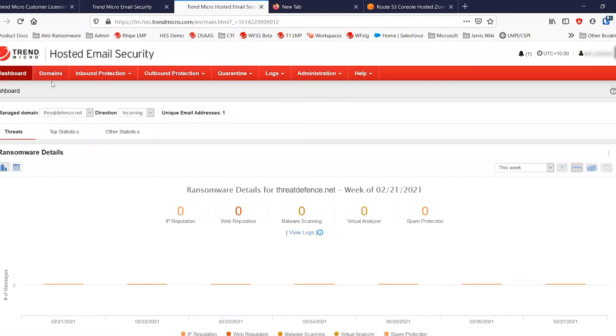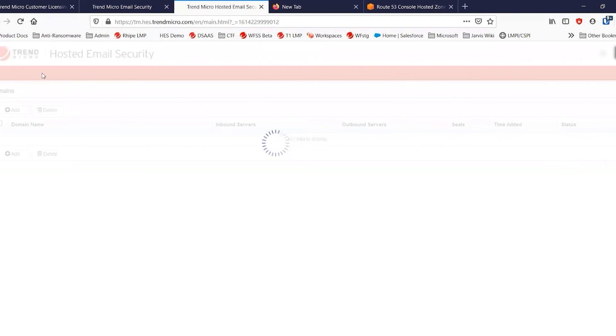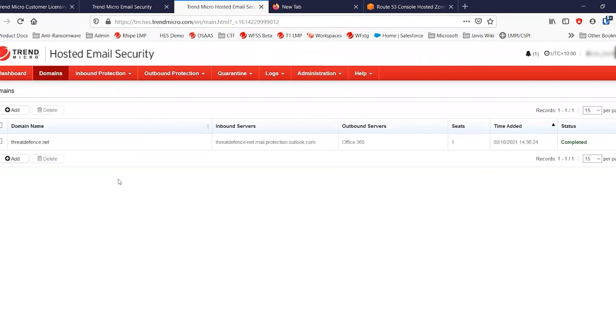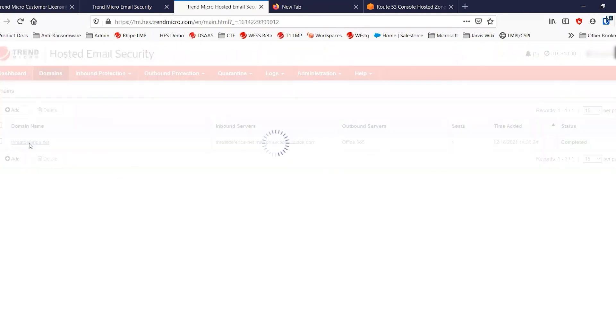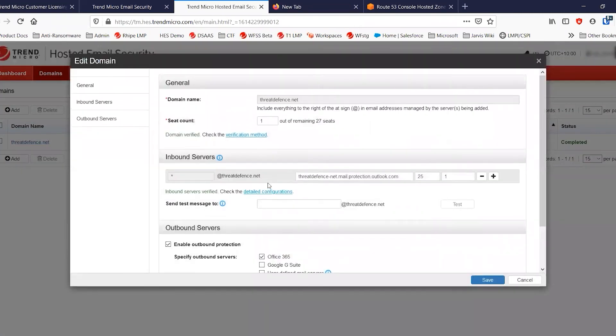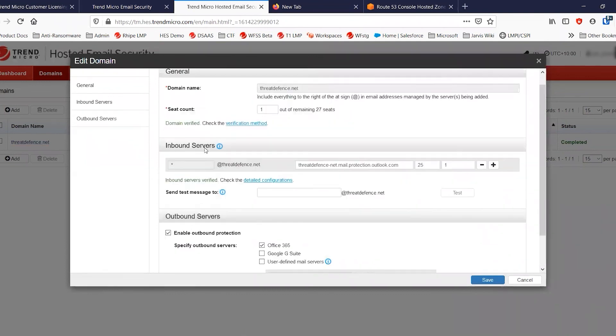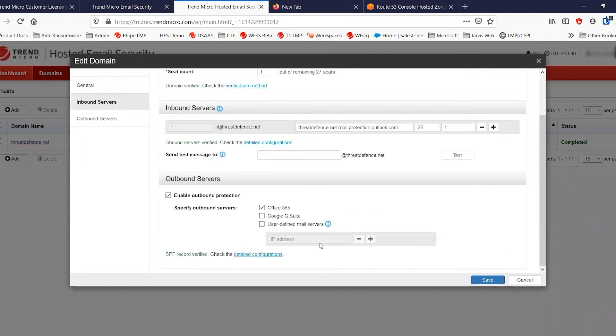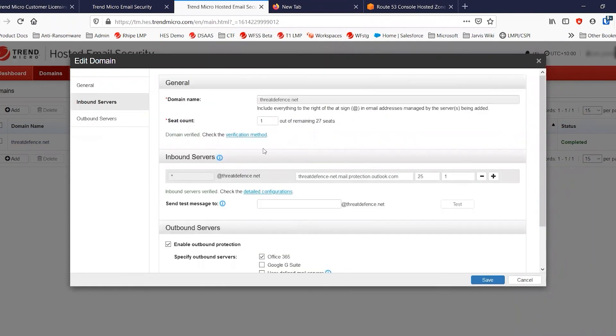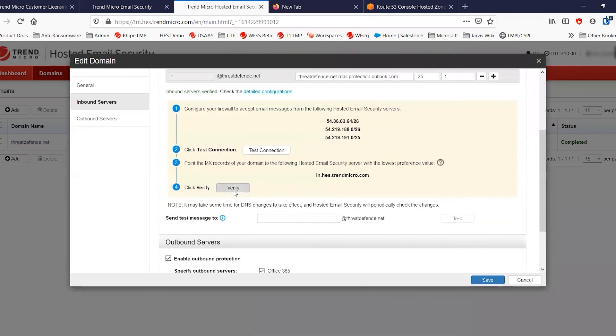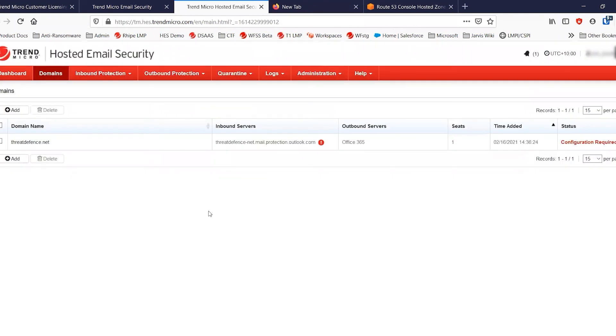But again, hosted email security will have now updated to show that the domain is no longer being hosted. If we try and verify this particular account now, it should now fail to verify completely. In the inbound settings, you see the MX records are not pointed to the hosted email security server. But all of your other configuration remains the same.